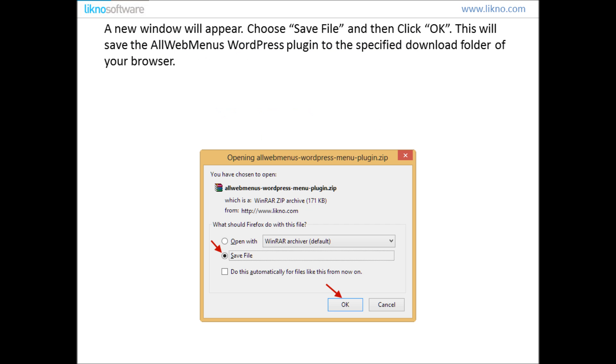A new window will appear, choose Save File and then click OK. This will save the AllWebMenus WordPress Plugin to the specified download folder of your browser.